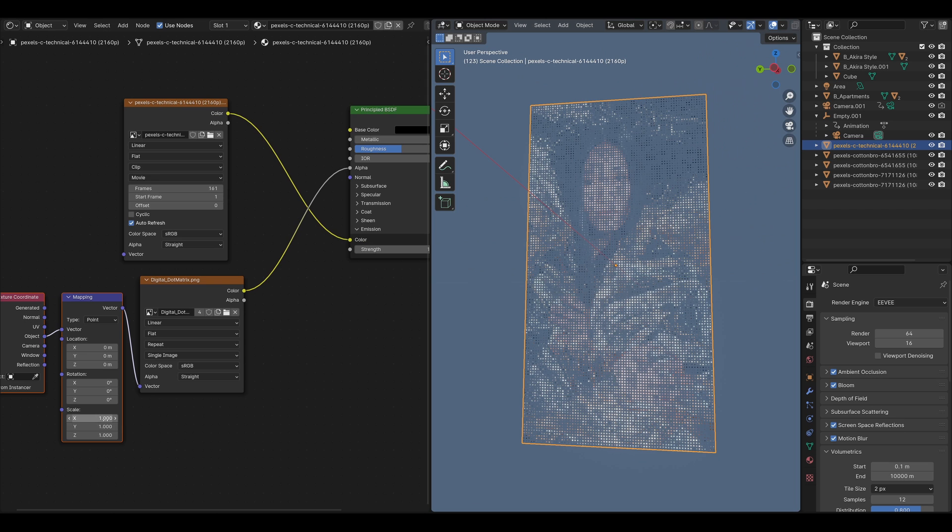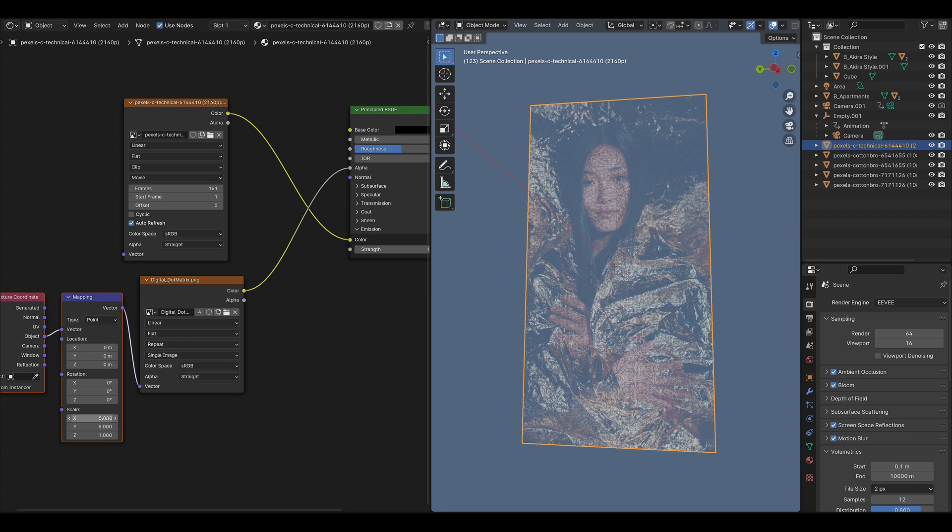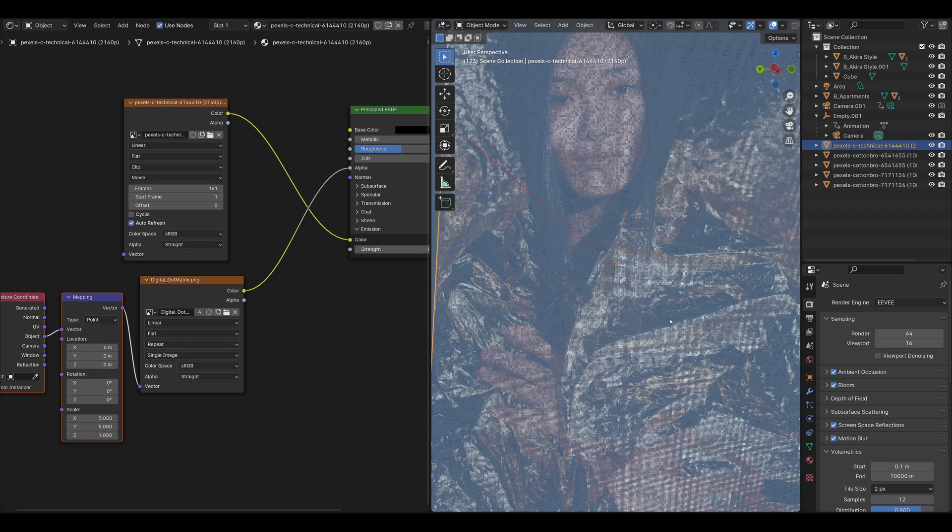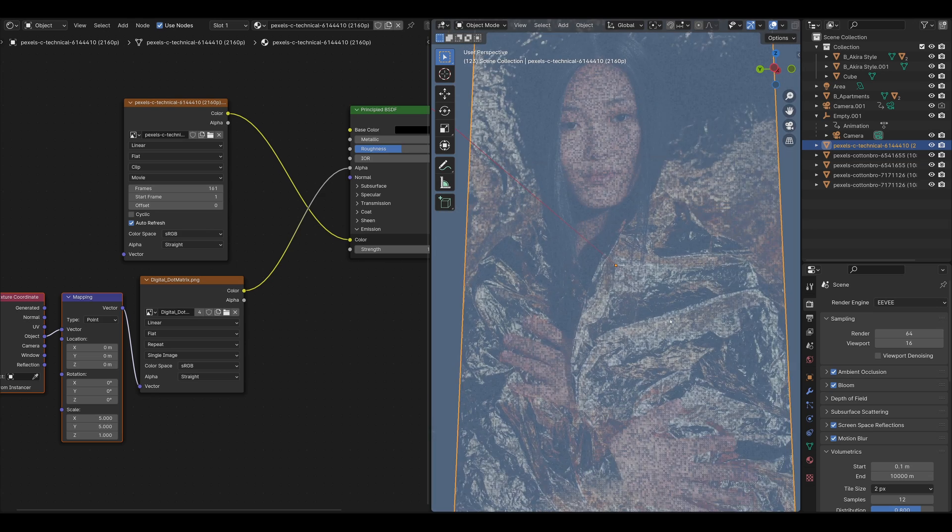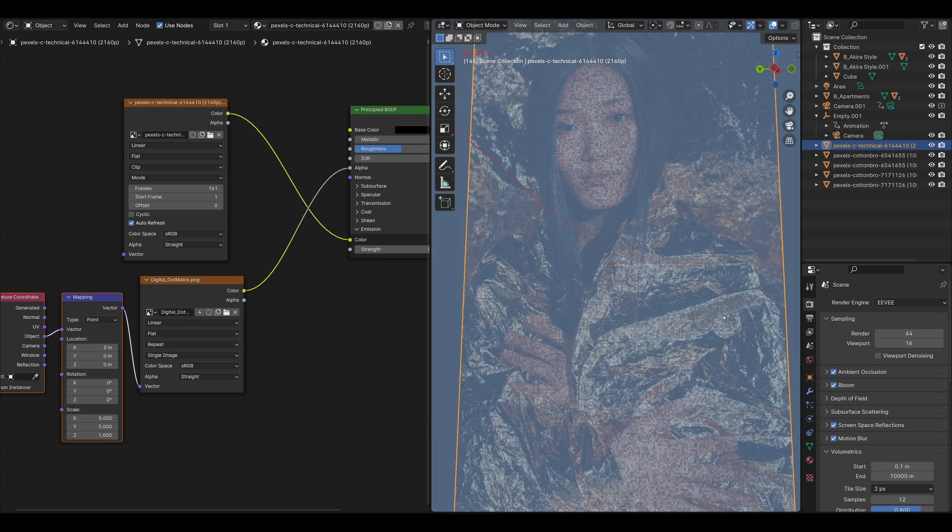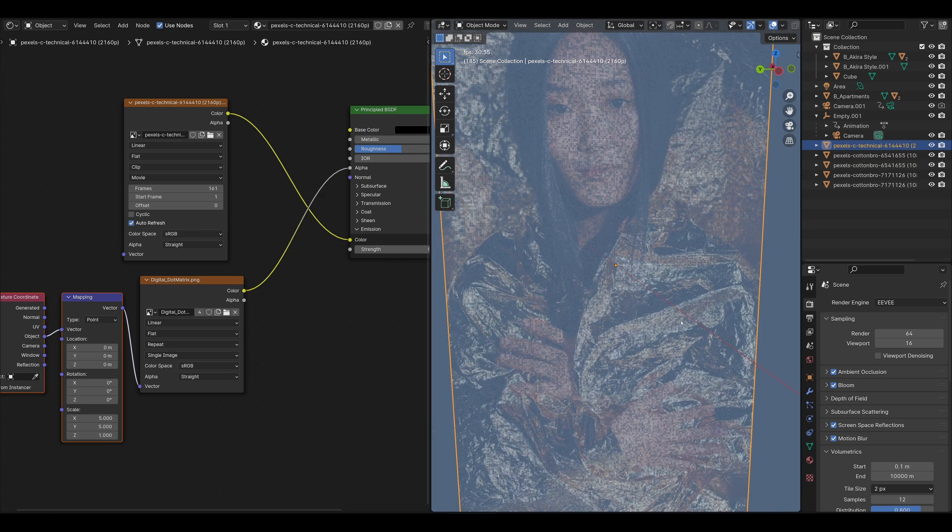I think it's a little bit big. So I'm going to just grab these two numbers and make that maybe five, just a little bit finer tuned. And now it looks like that.